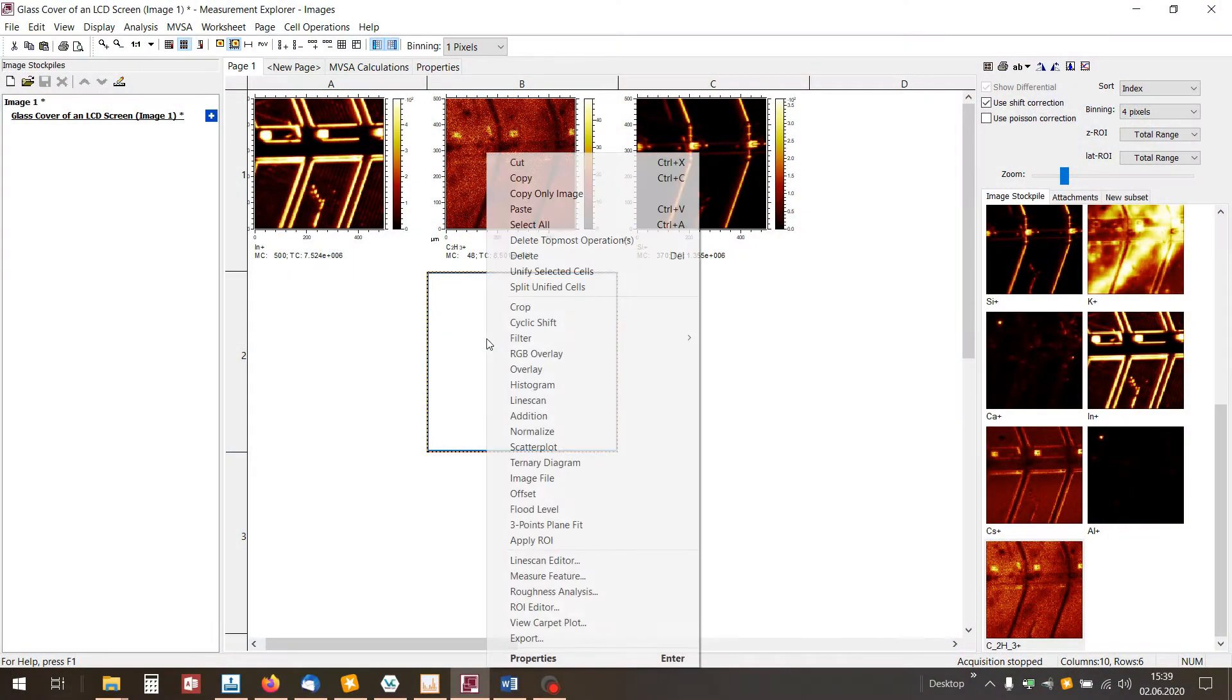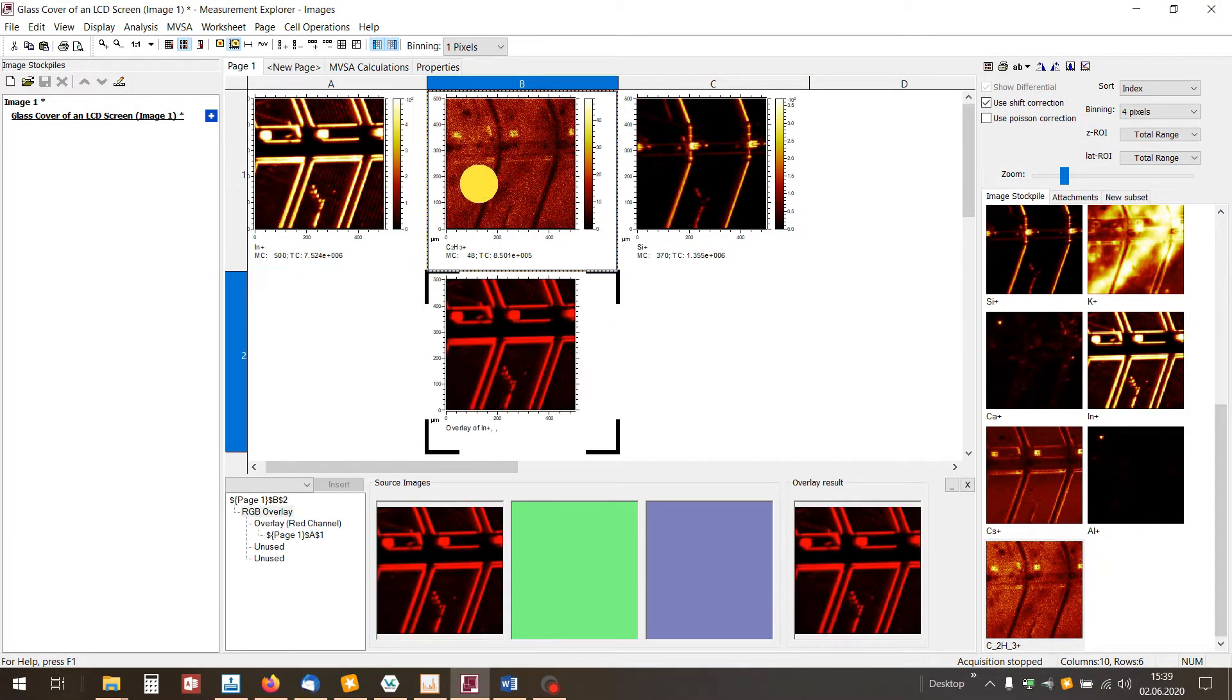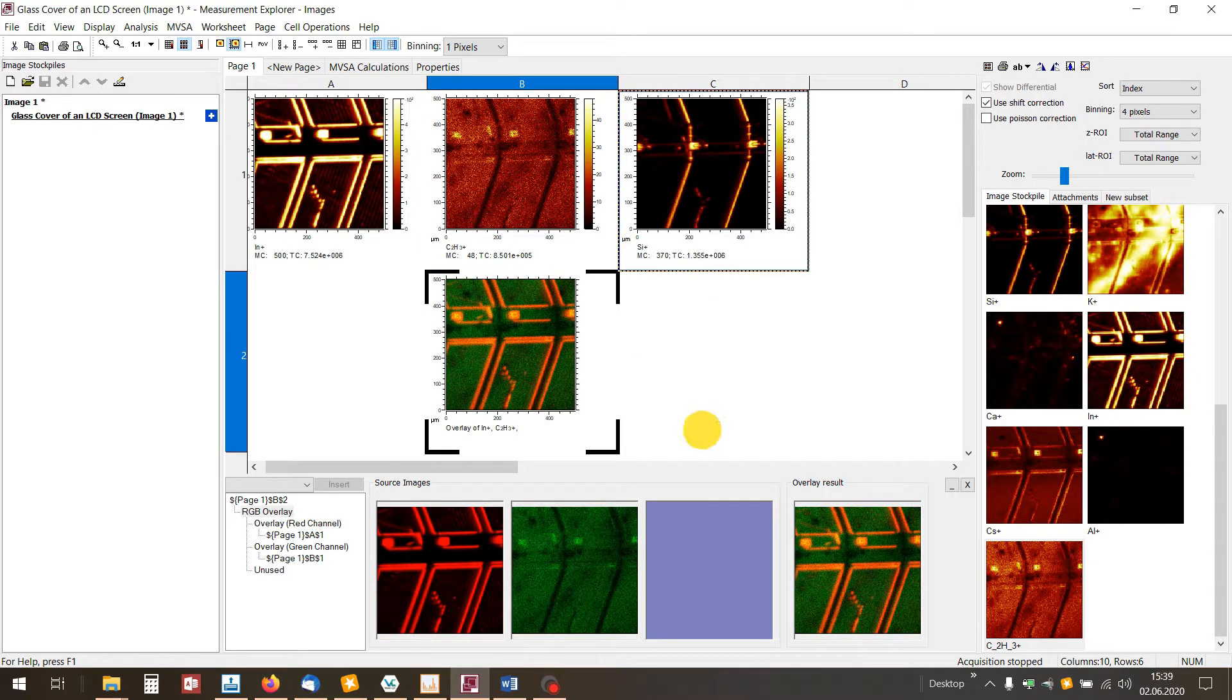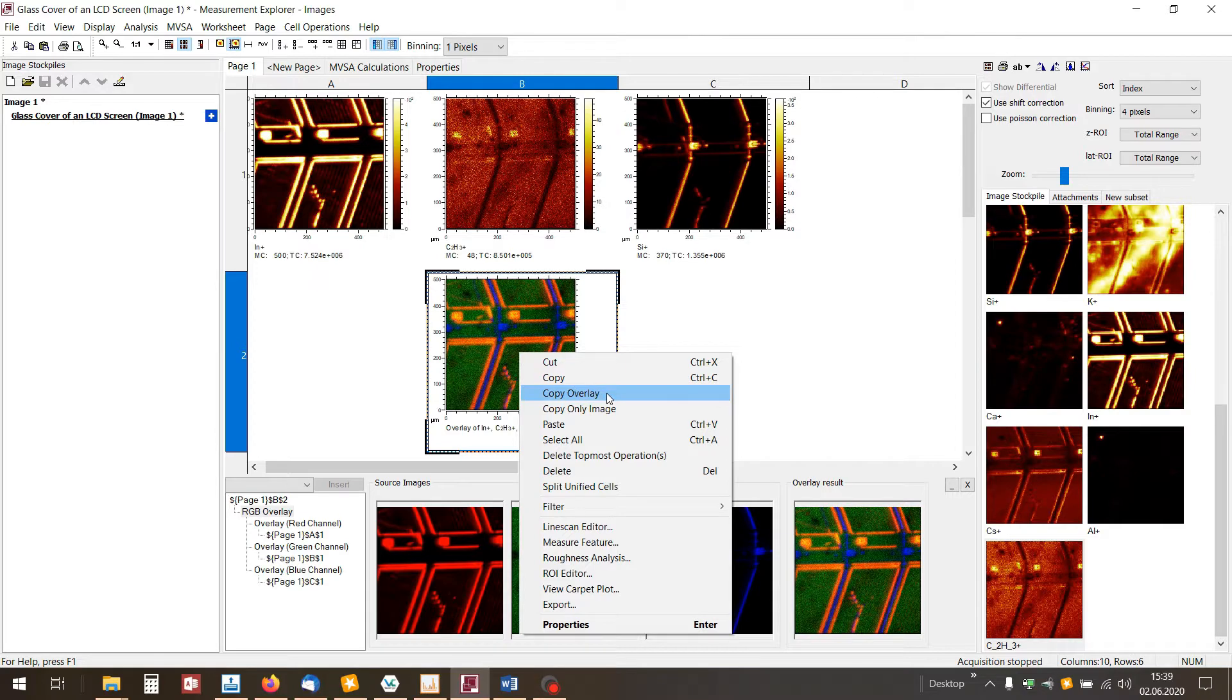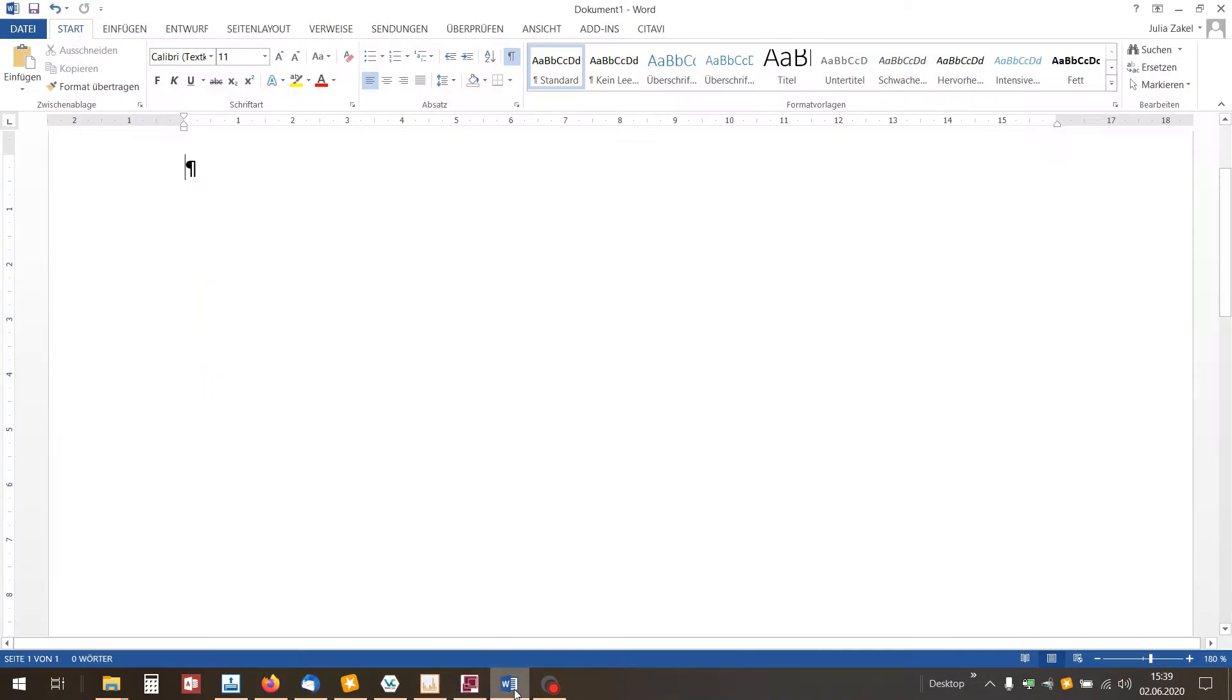Let's start with the RGB overlay. Did you know when you open the context menu with the right mouse click you can select Copy Overlay and paste it into your report? The software automatically adds the three colored channels of the overlay.